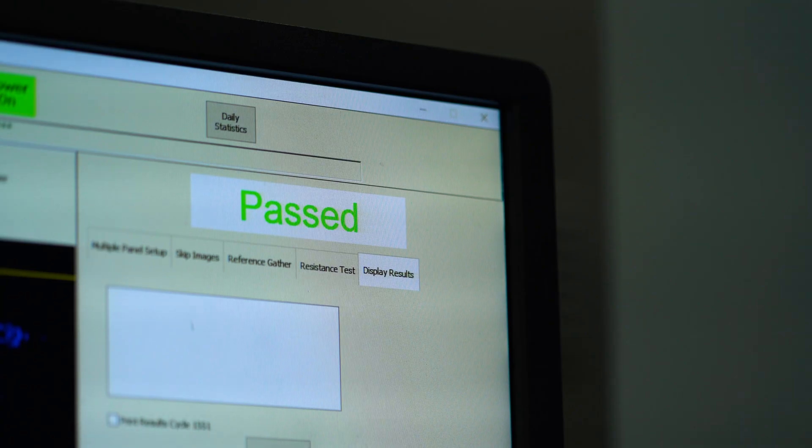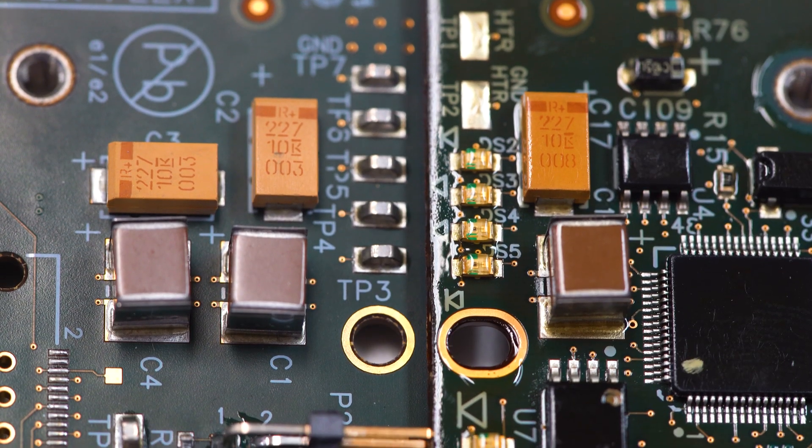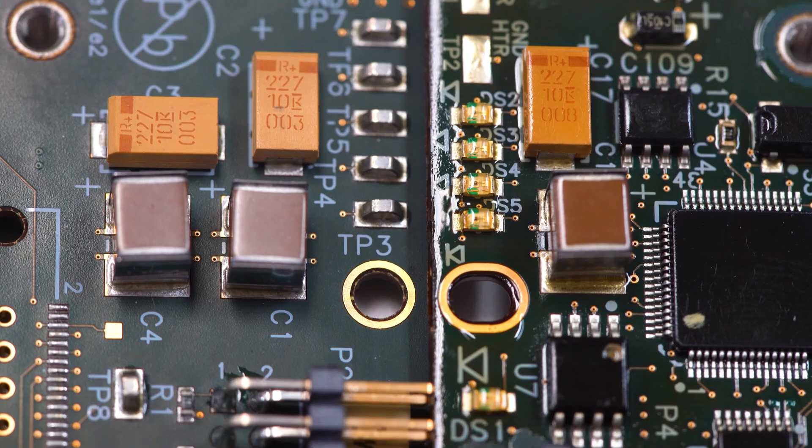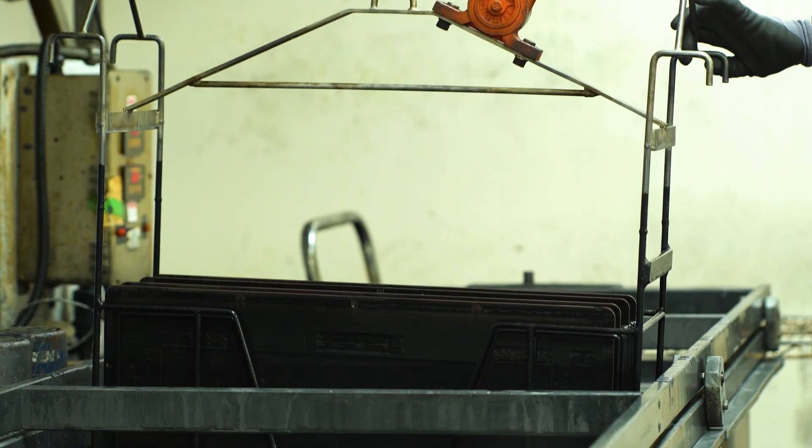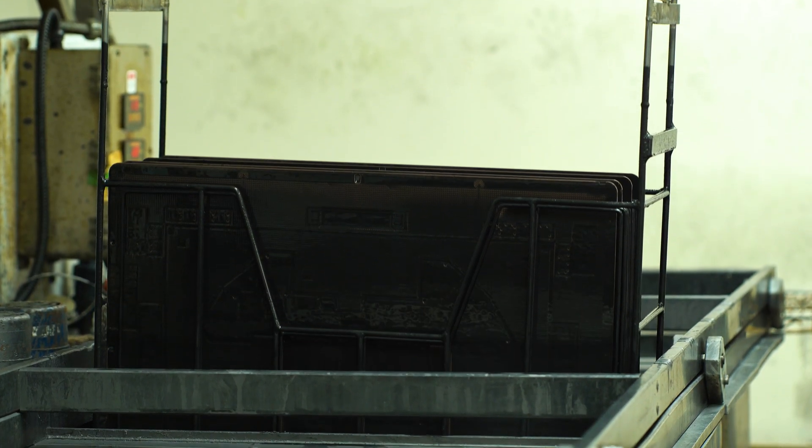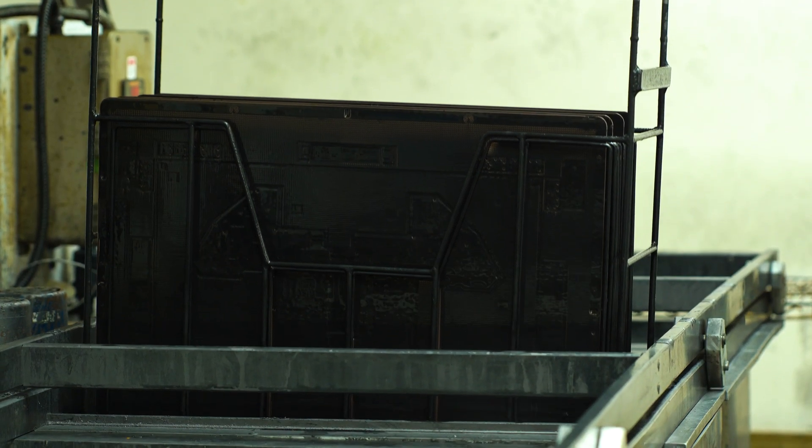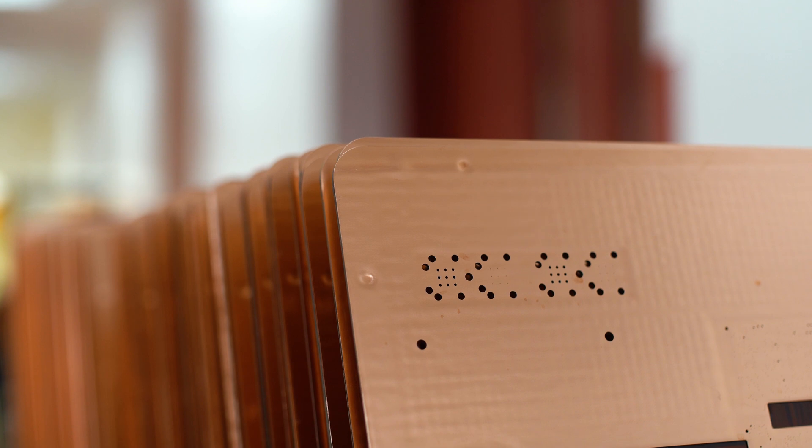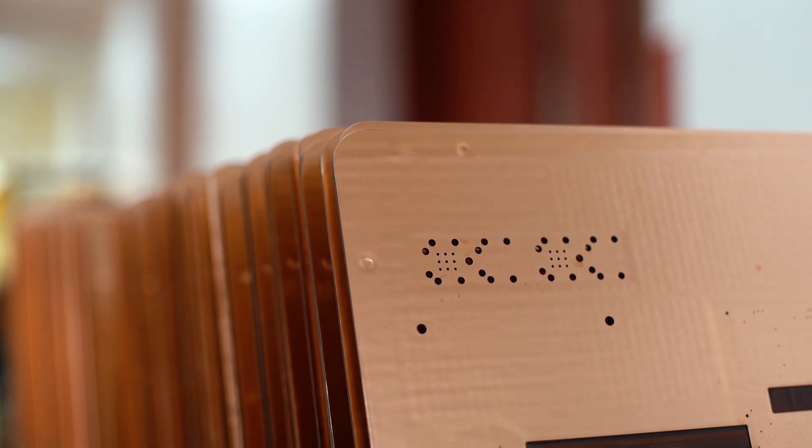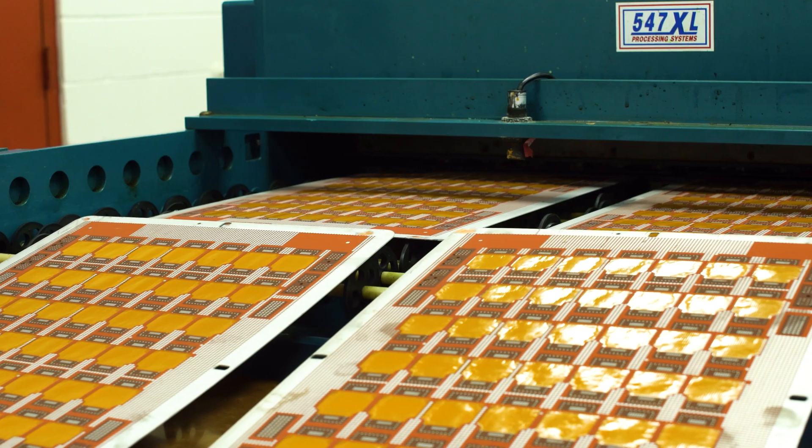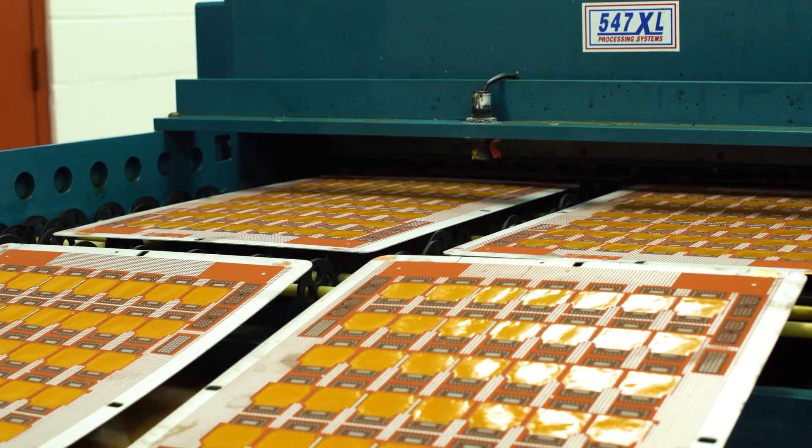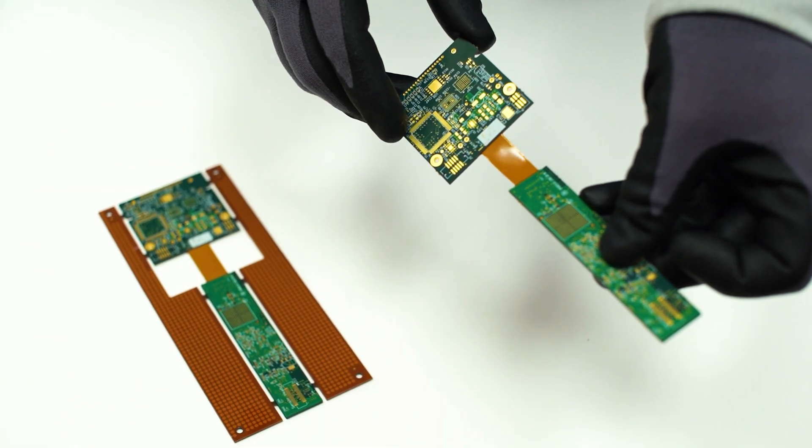For the ultimate in reliability and performance, flex and rigid flex assemblies also reduce connectors and the labor, yield, transmission, and reliability issues that are inherent in their application.